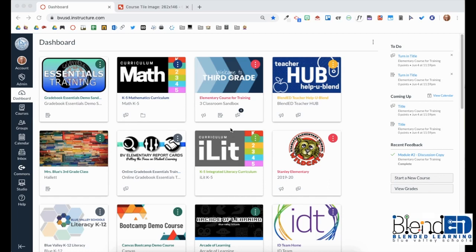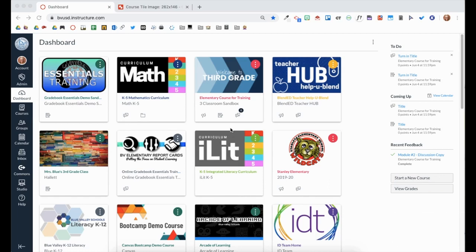Adding a course tile image allows your students to easily recognize your course from their dashboard. Your course may come with a course image already, but you can change that image to personalize your course.